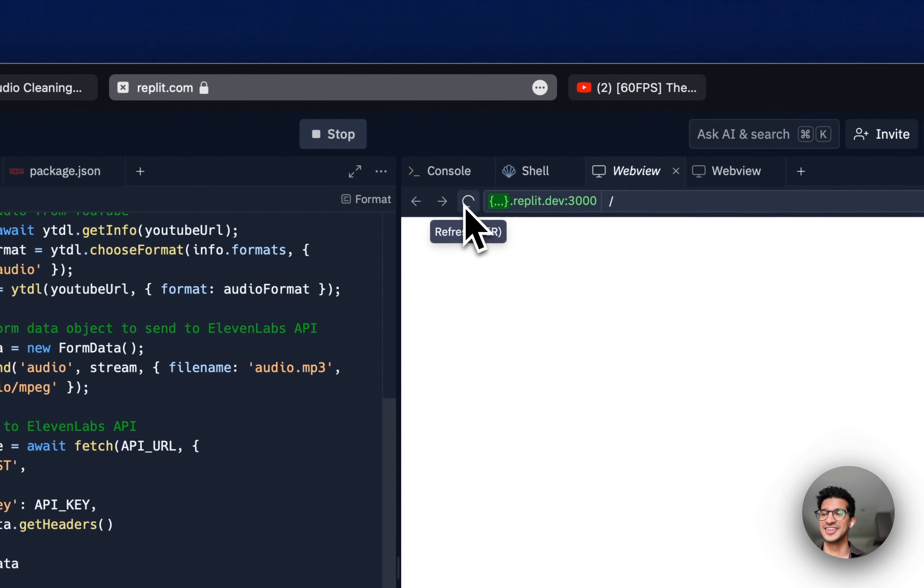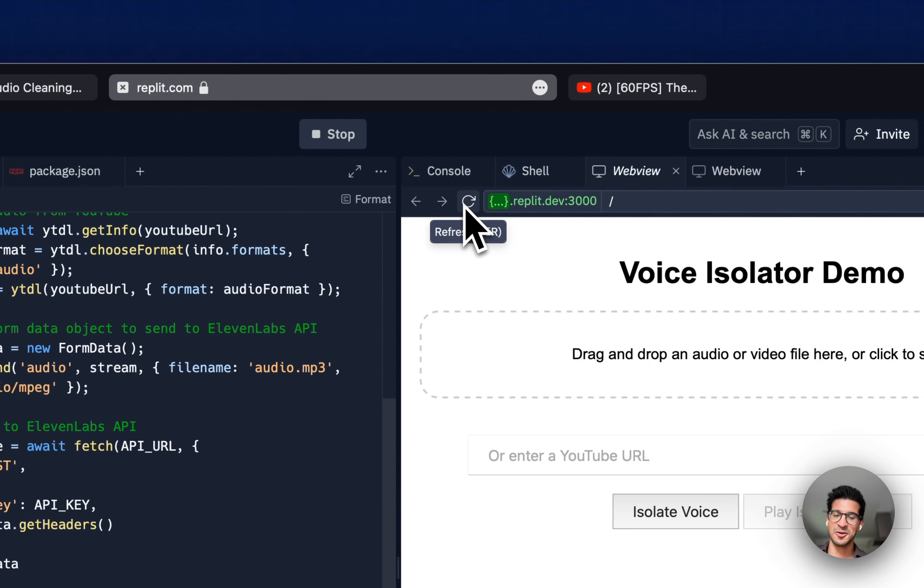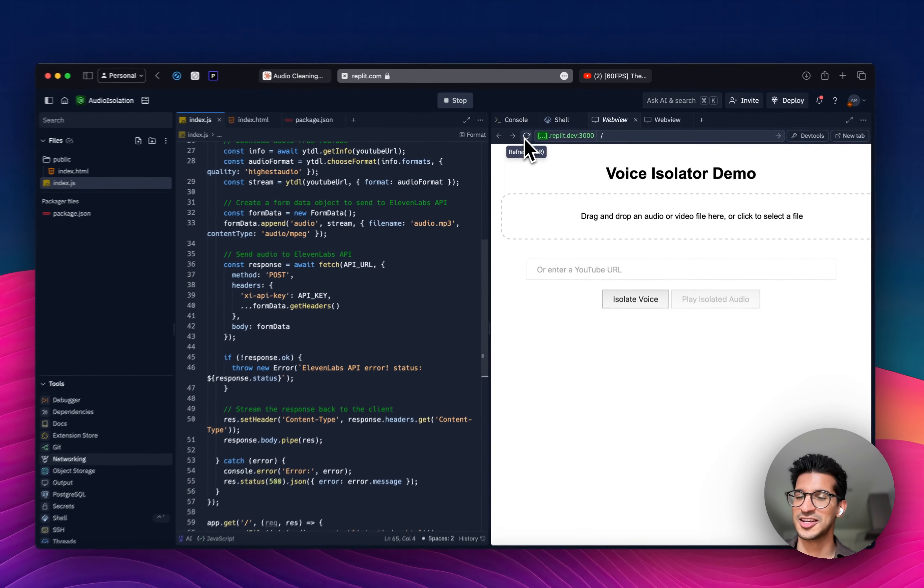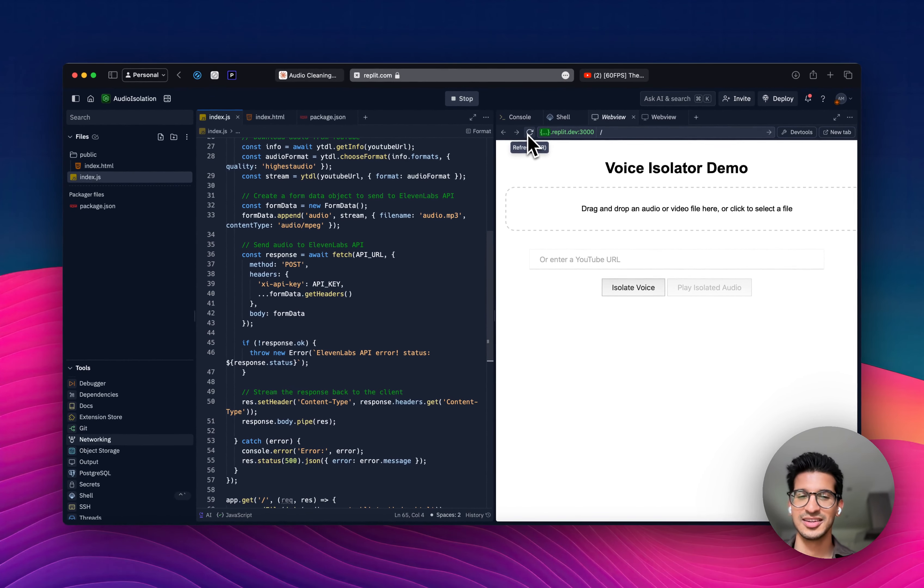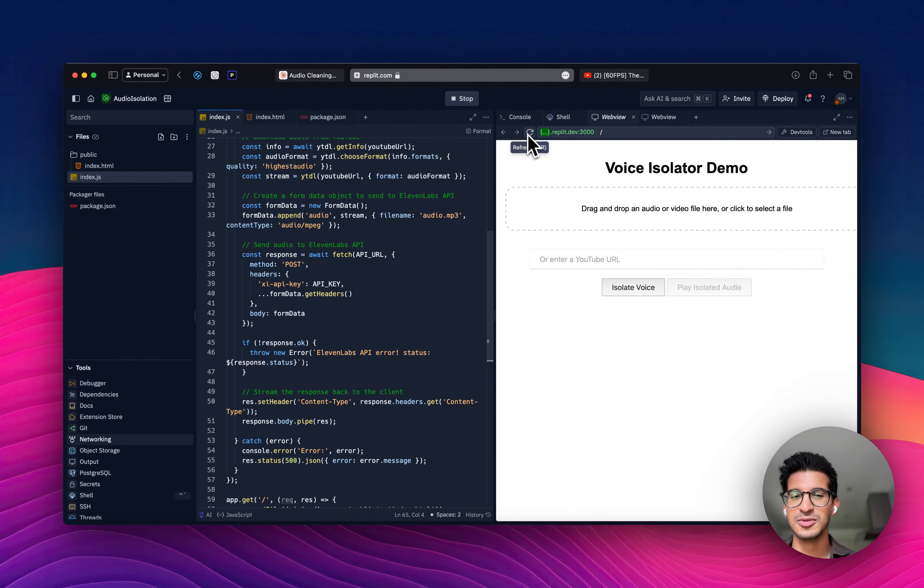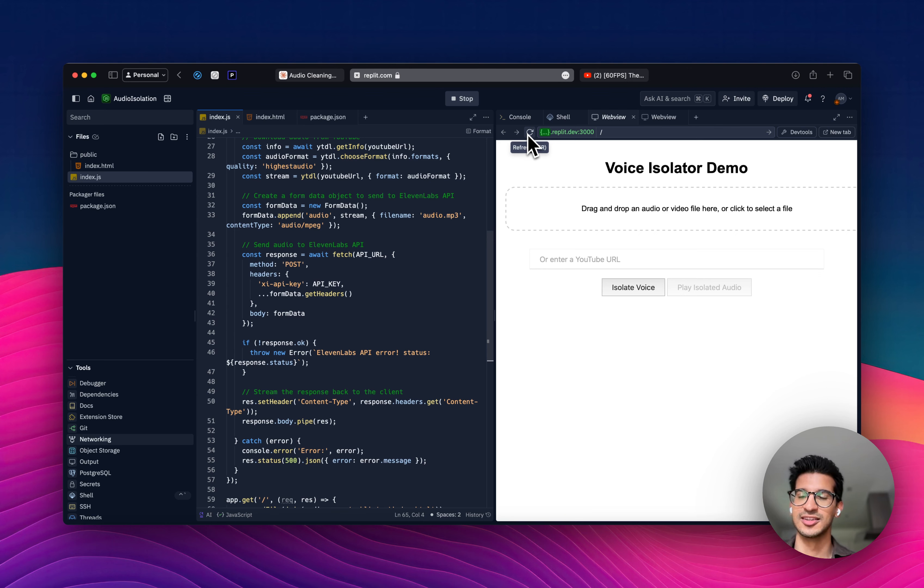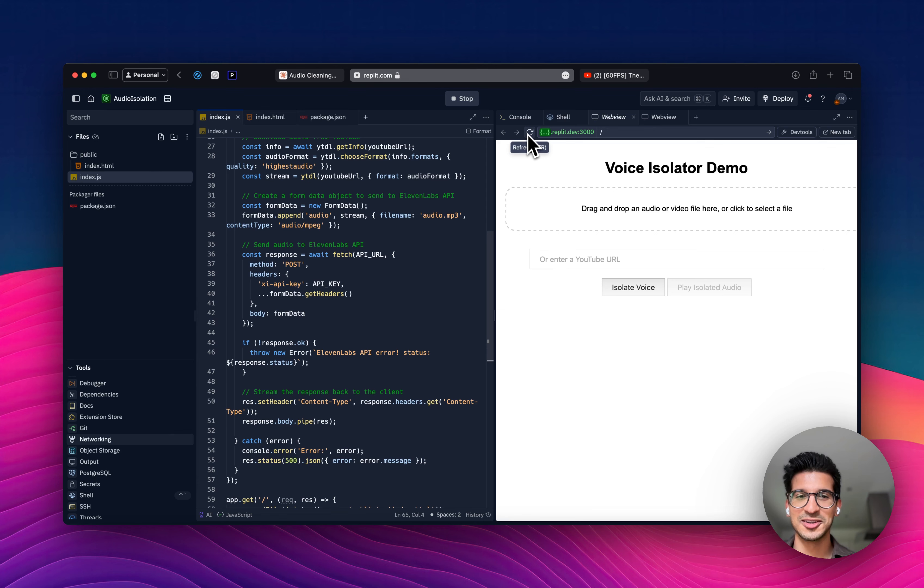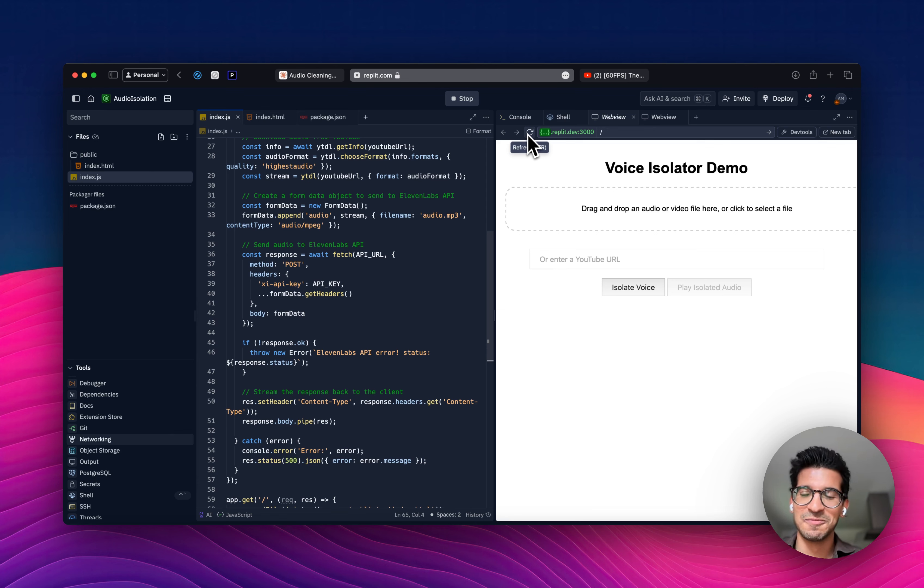And there you have it. A quick demo of our new Voice Isolator API, which makes it really easy to clean audio from any sort of content that you may have. And also, just ask Claude to make an app for you. It's that easy. All right, everyone. Thanks again for watching.